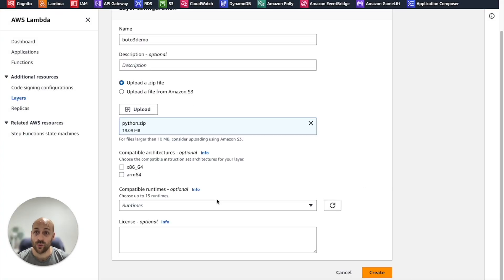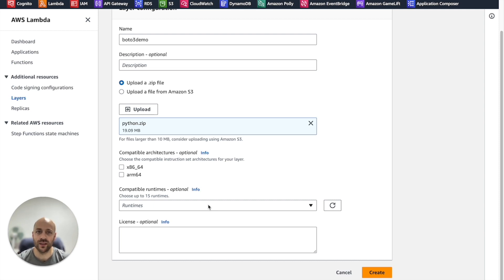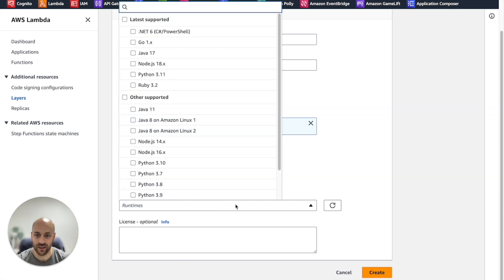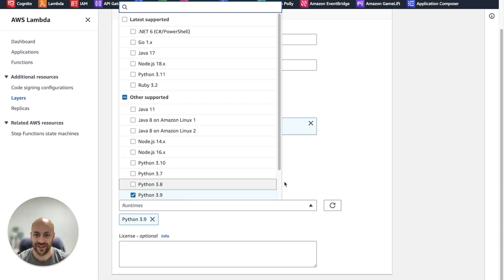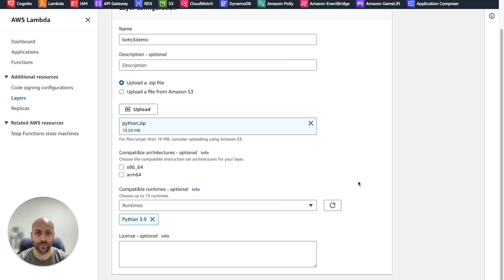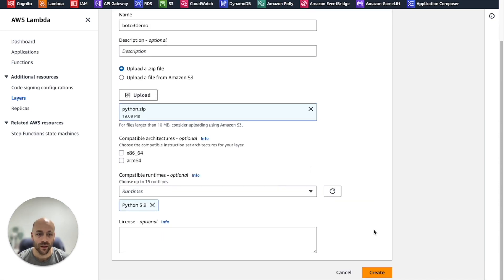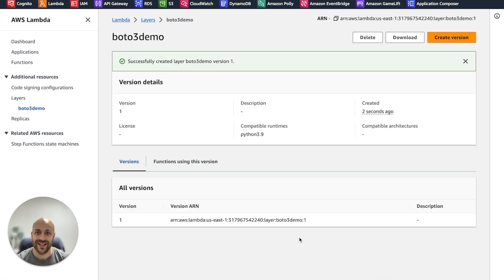For the runtime, choose the same version of Python you are using in your virtual environment. In my case, Python 3.9. Our layer is ready to be used.